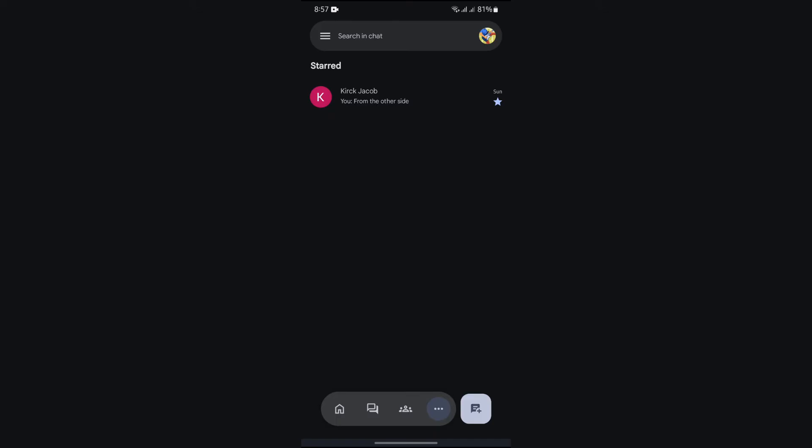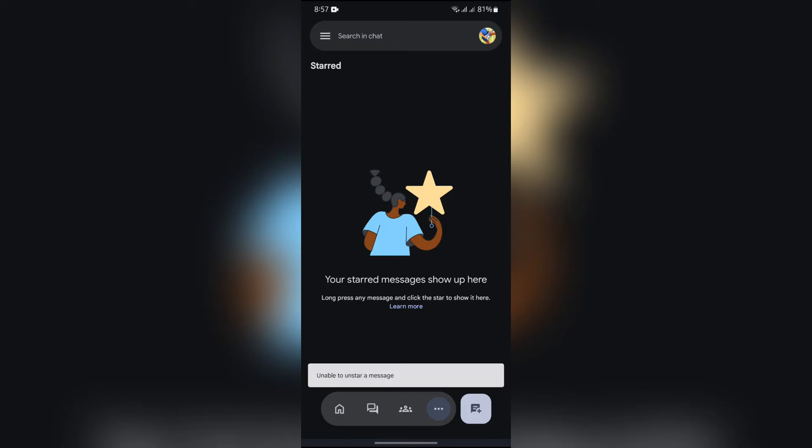If you want to remove your starred message from here, you simply have to tap the star button once. After tapping there, your starred message will successfully be unstarred or removed.